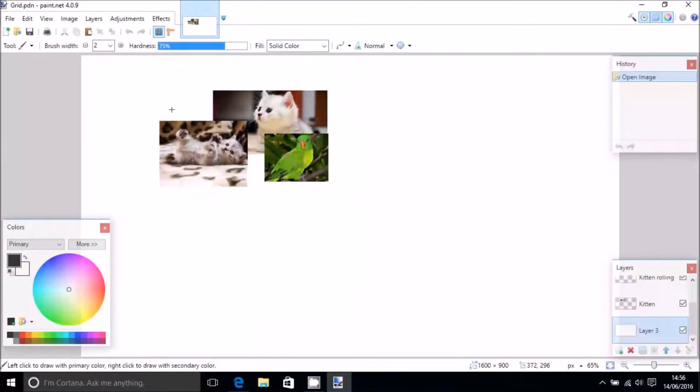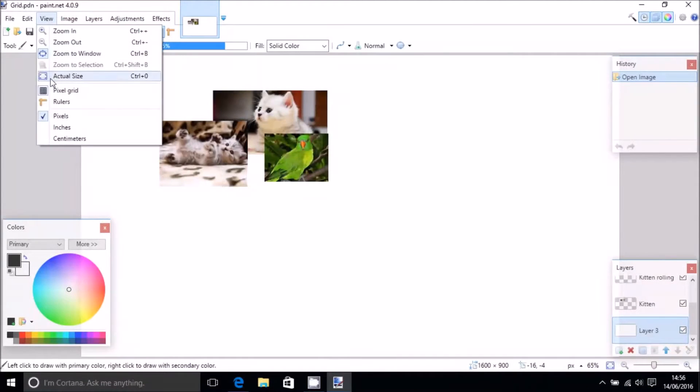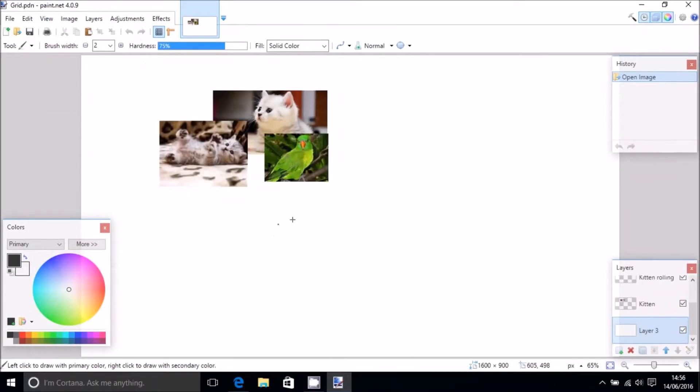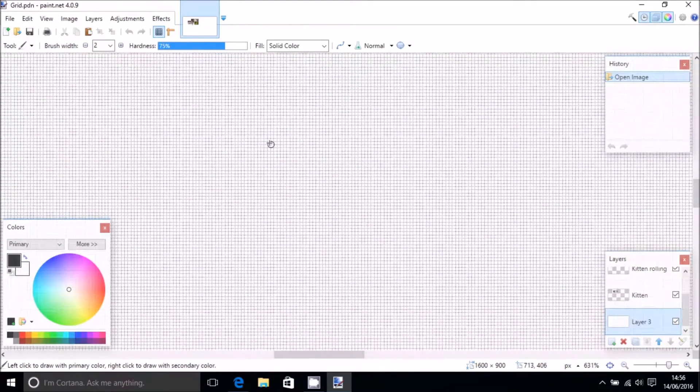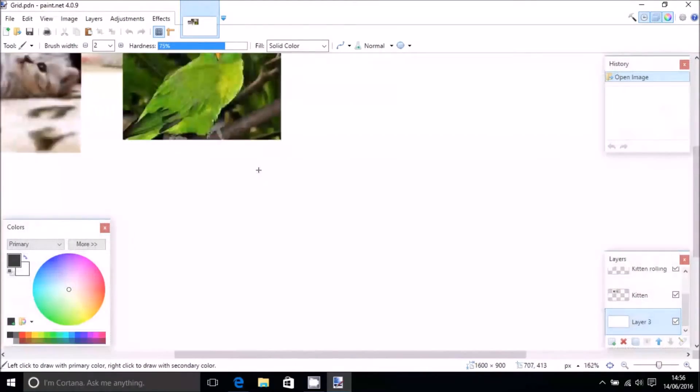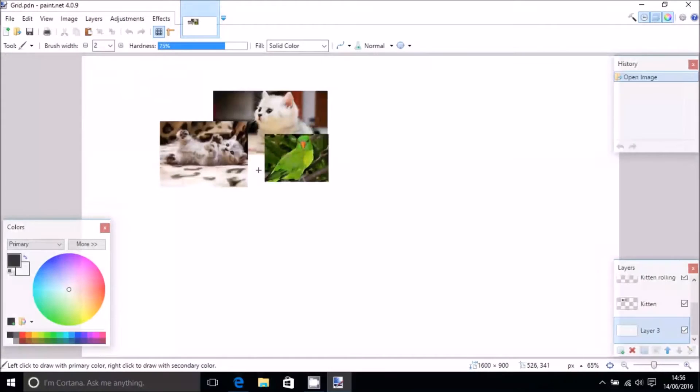When I say grid, it shouldn't be confused with the grid available through the view menu up here. What we're looking for is more like an editorial grid where we can nicely arrange our images so it looks aesthetically pleasing.